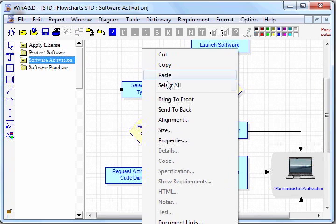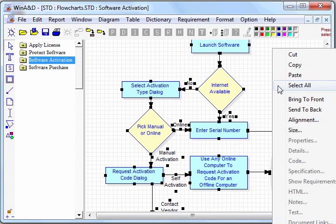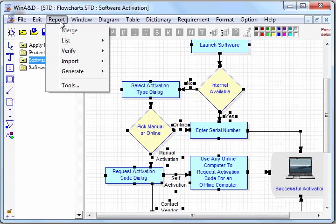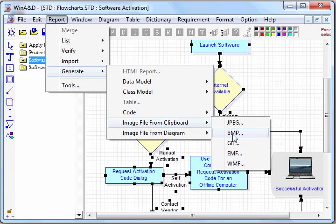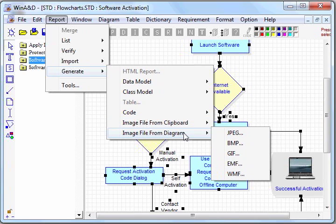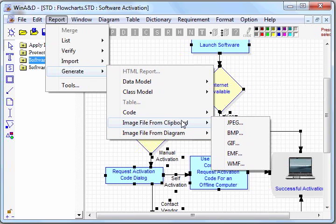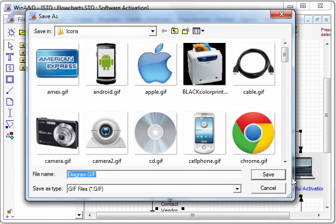If we select the objects on a diagram and copy it to the clipboard, we can then paste it into another application, or we can generate an image file from the clipboard in various formats, or an image file directly from a particular diagram itself. In this case, if we wanted to generate an image file from everything we've copied into the clipboard, we select the format and give the name to the document, and we'll get the image output to that file name.